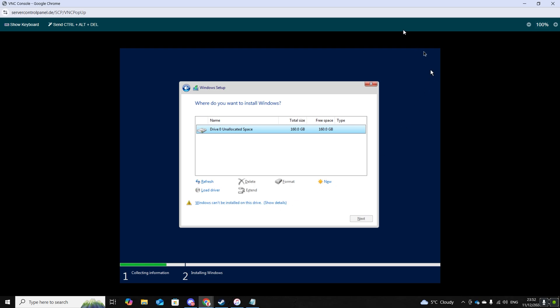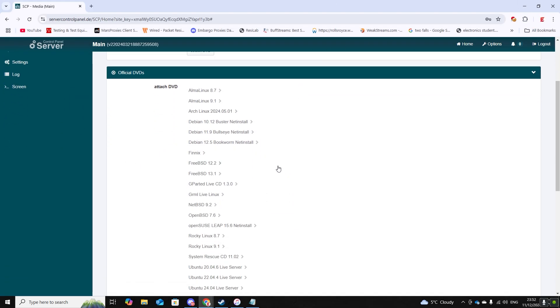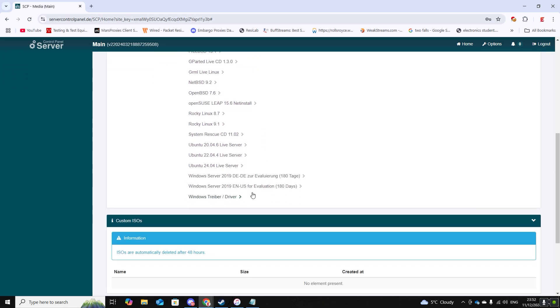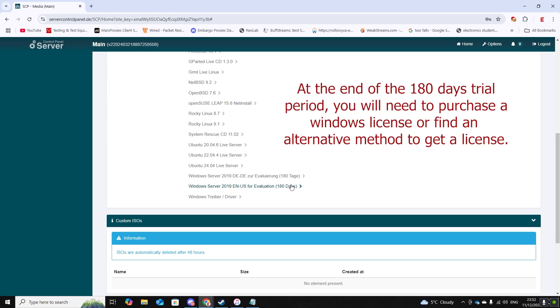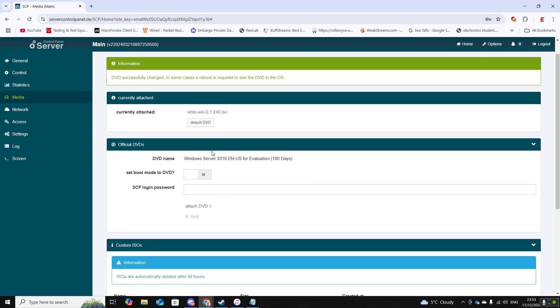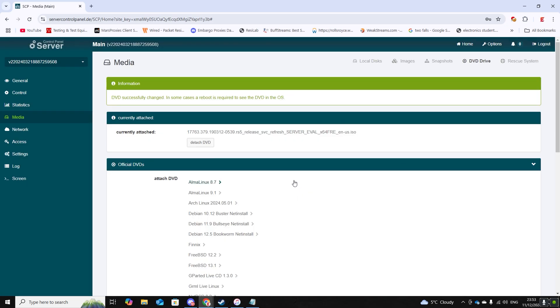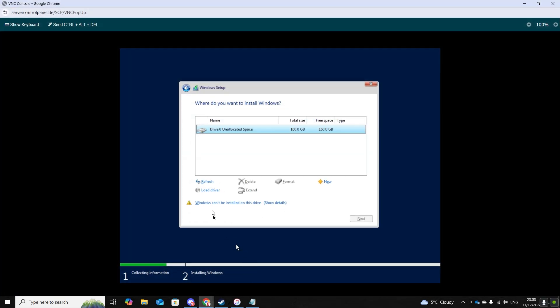What you want to do now is return back to your SCP and then obviously back onto media. Click on Windows 2019 EN software again. And by the way this is only 180 days trial period. Set boot mode to DVD, enter in your password and attach DVD. Now return back to your server, refresh, and press next.